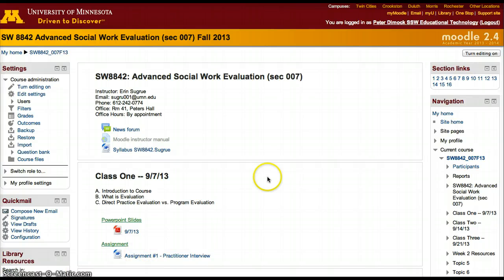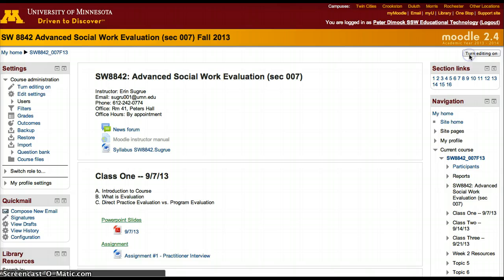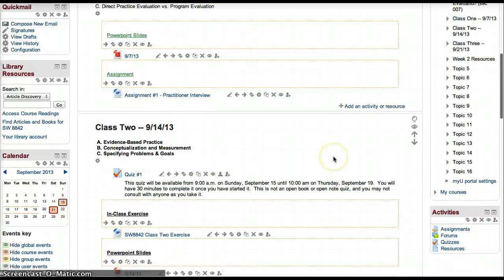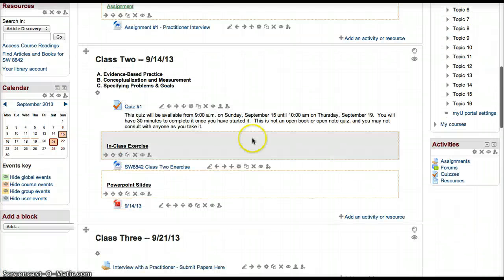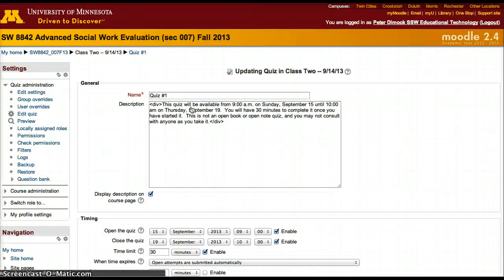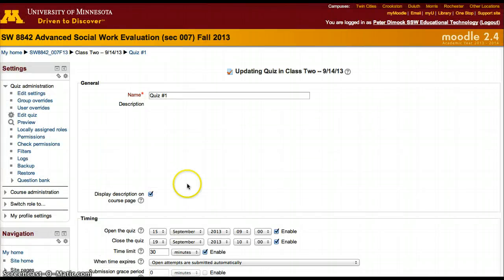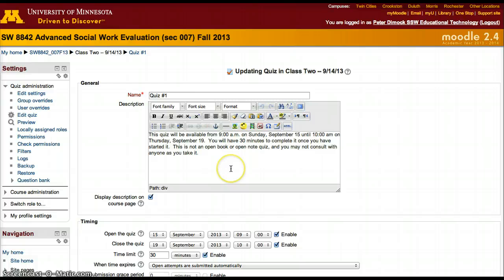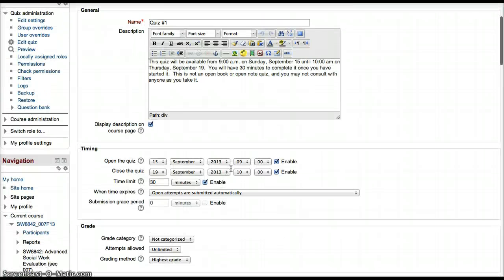To modify the settings of a quiz, you must turn editing on, scroll all the way down to the quiz, click on the little wheel or cog, and you'll be able to change any of the settings that you set before.